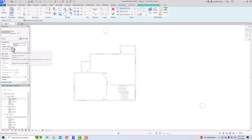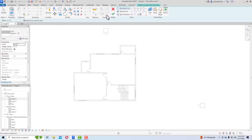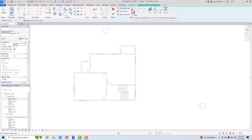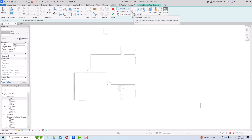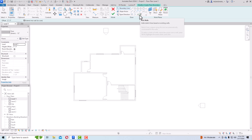The floor is set at level one with height offset of 0 feet 0 inches. Now I'm going to draw the level one floor. In the draw panel, you can see there are tools: boundary line, slope arrow, span direction. You can use the line tool, rectangle, inscribed polygon, circumscribed polygon, circle, arc types including center end arc, tangent end arc, fillet arc, spline, ellipse, partial ellipse, pick lines, and pick walls.